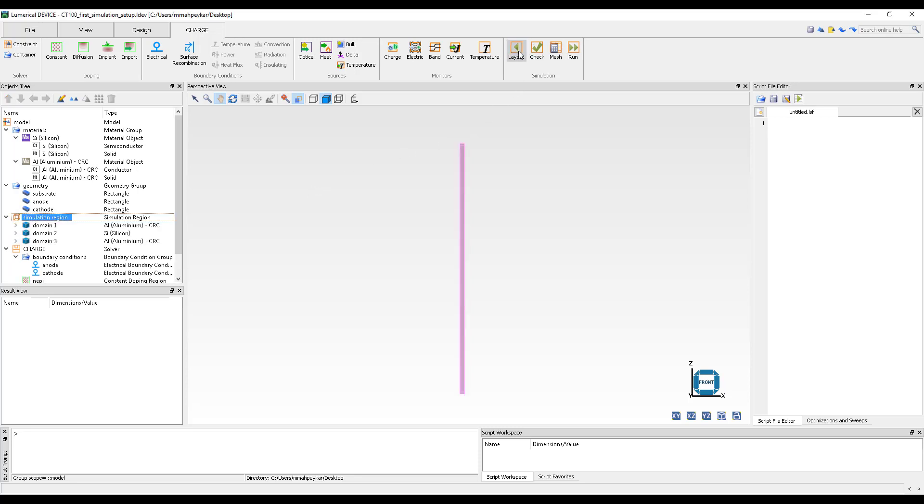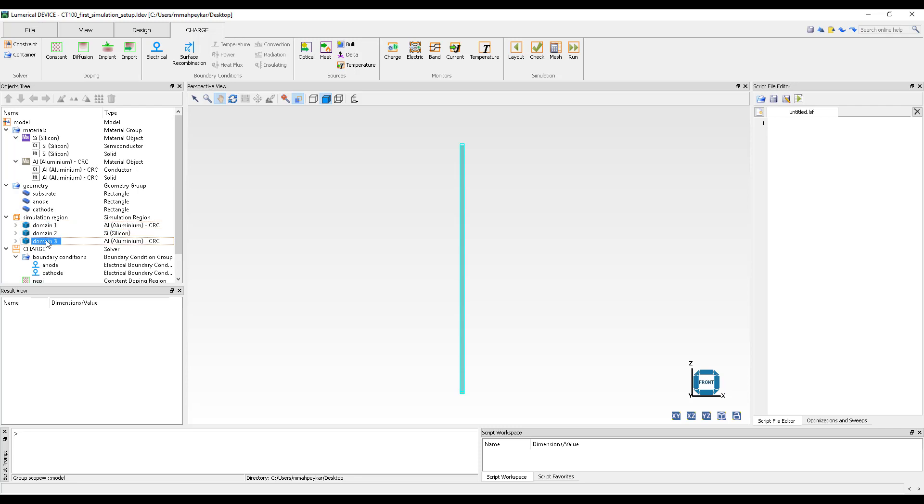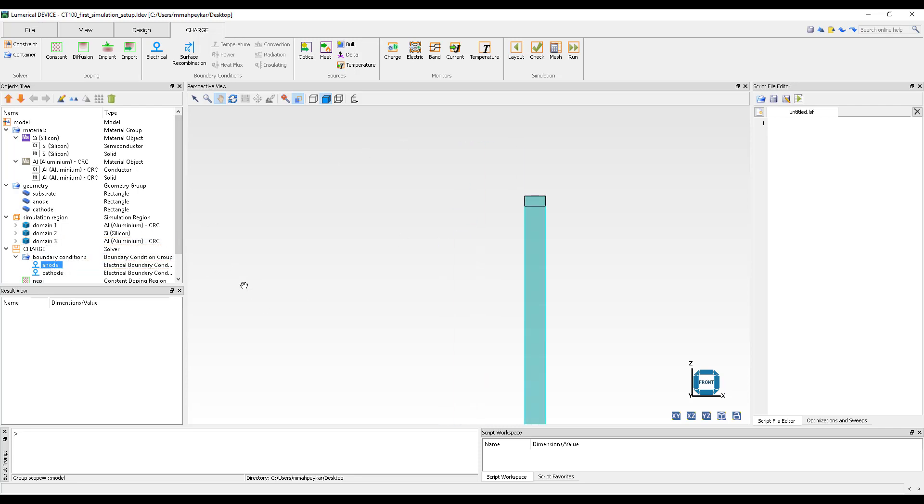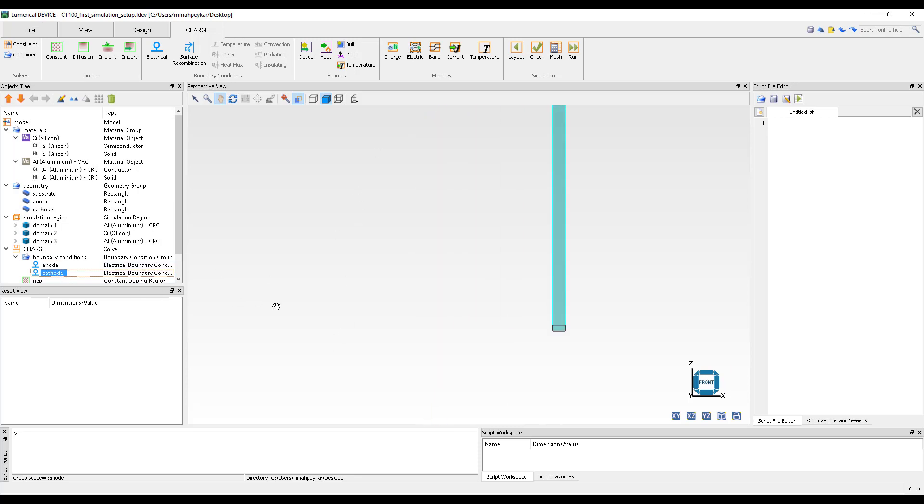First let's switch to partition volume mode. Here we will notice that the simulation is formed of three domains with a silicon layer in the middle surrounded by aluminum contacts on the top and bottom. Also we can see that the anode boundary condition is applied to the top metal contact and cathode is assigned to the bottom.